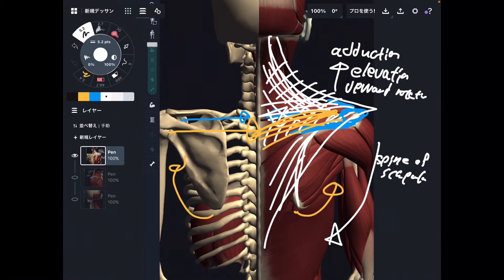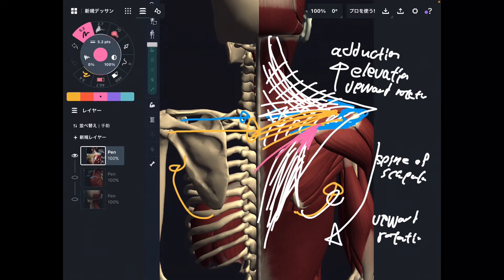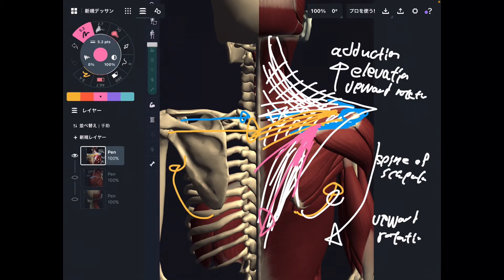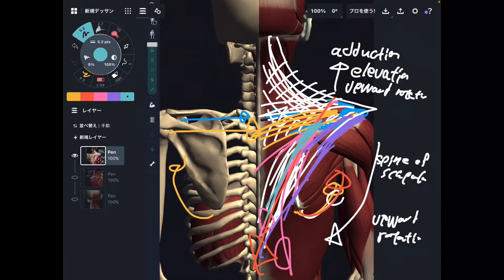The inferior fiber is interesting — it can also do upward rotation. That might seem a little weird, but if you look at the insertion of the inferior fiber, it's at the medial part of the spine of scapula. When the inferior part contracts, it brings the scapula in a diagonal direction, which produces upward rotation. If the inferior fiber attached all the way lateral to the spine of scapula, it wouldn't do upward rotation. The key is that the inferior fiber attaches to the medial part of the spine of scapula, and this physics of movement brings the scapula to upward rotation.